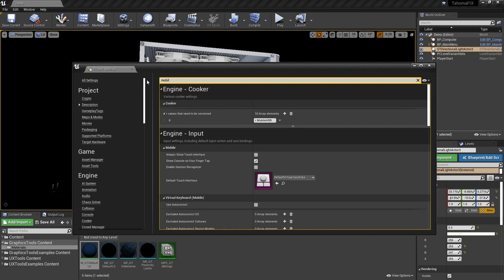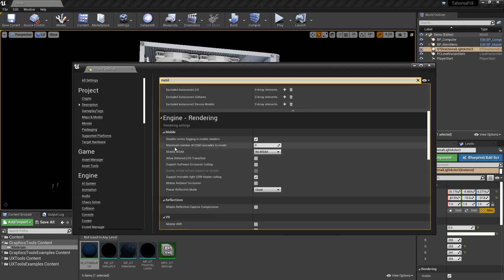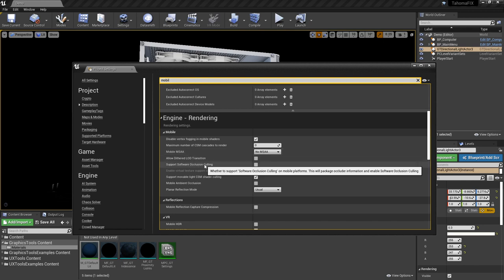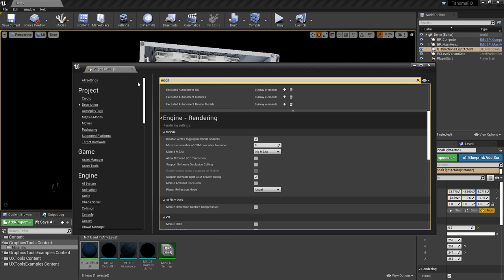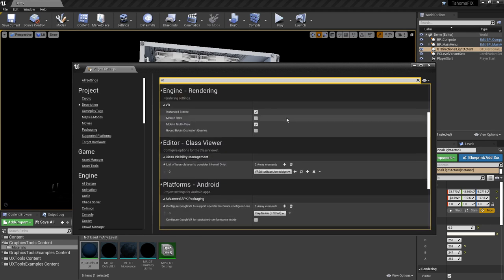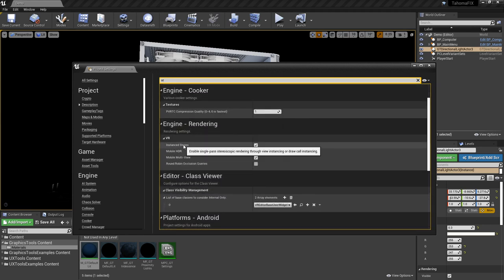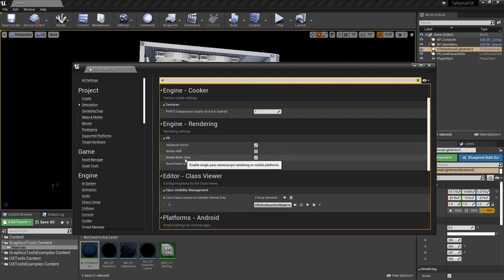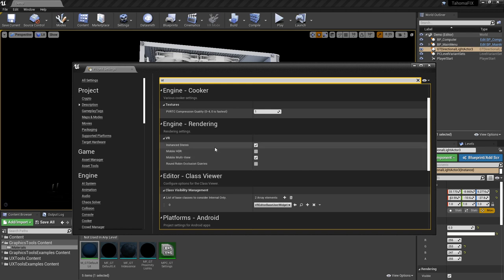If you search for 'mobile' in project settings, a few things jump out. Mobile MSAA needs to be turned off — HoloLens 2 doesn't want that on. You'll also want to turn off culling, then jump over to the VR section. Instance stereo and mobile multi-view should be on. Mobile HDR is turned off, which is pretty significant — this is one of the key things that changes the difference between the desktop renderer and the mobile renderer.